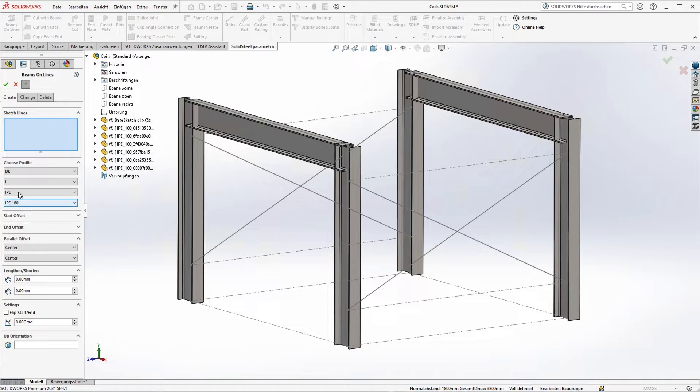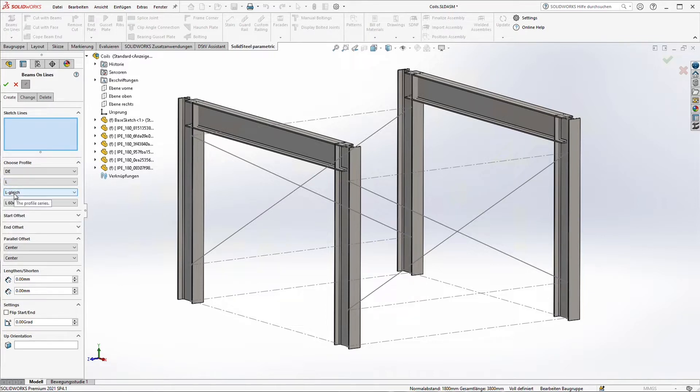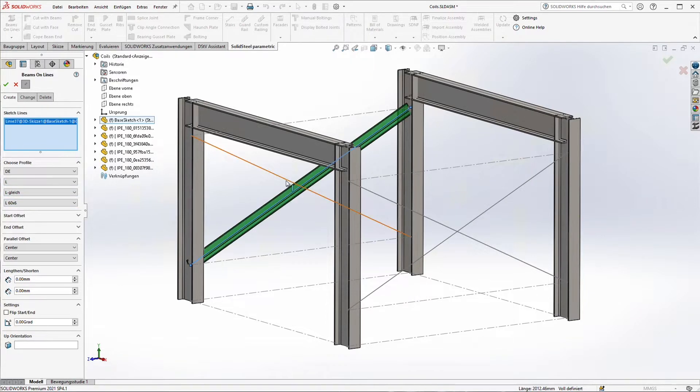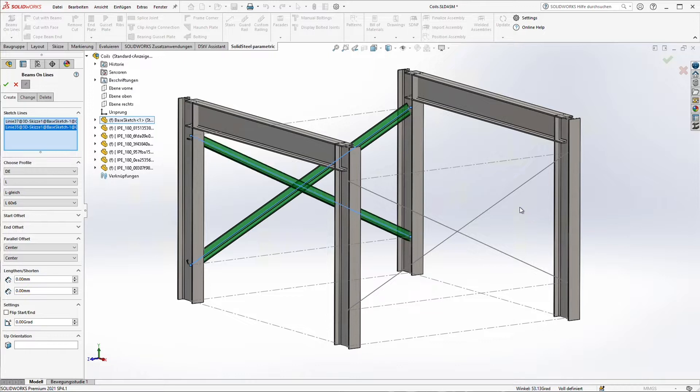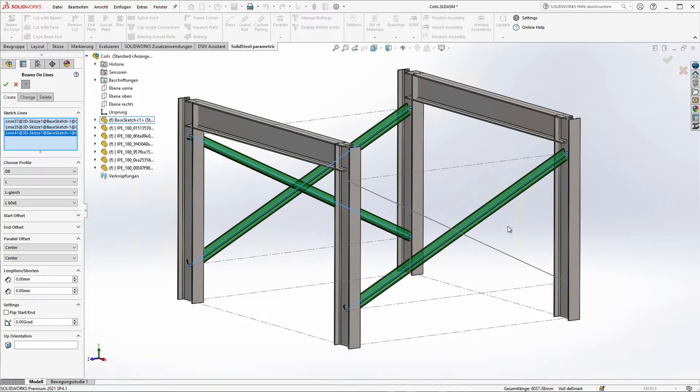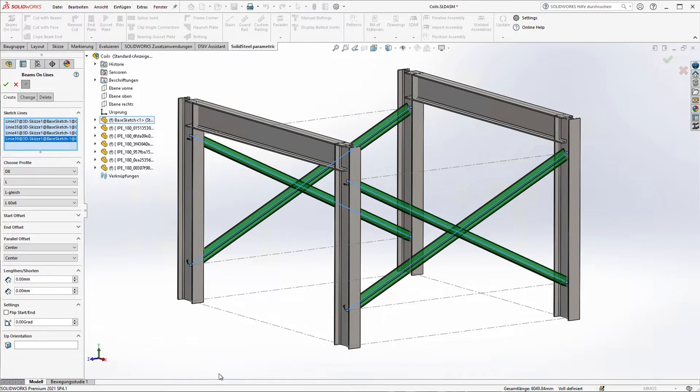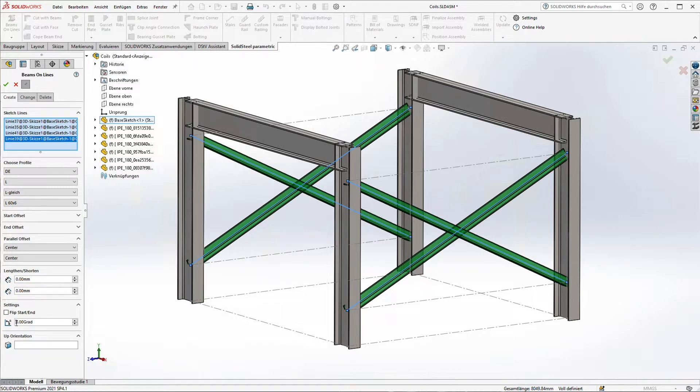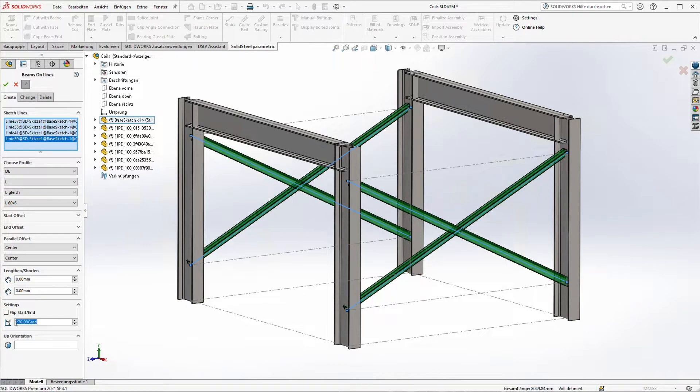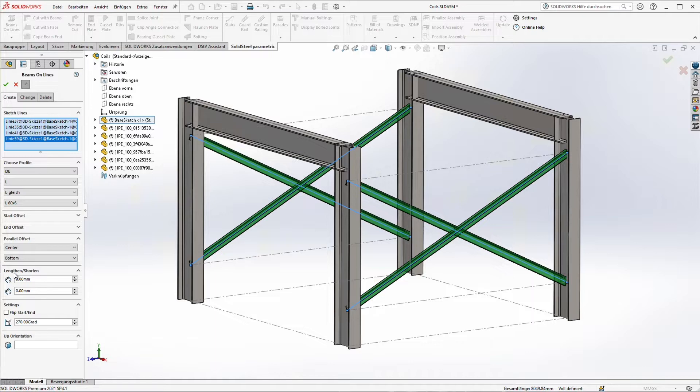Next step we just create the beams we need for the bracings. We can create all the four at the same time. We just have to rotate them and we just have to assign a parallel offset. And then the beams fit together as we want them.